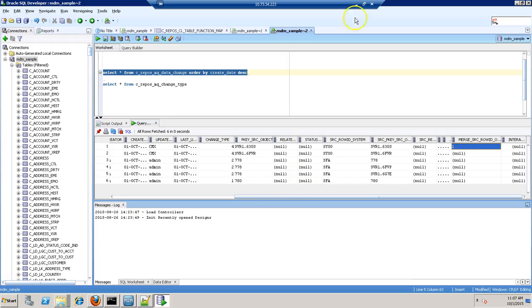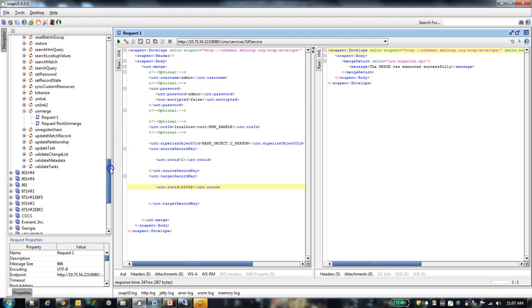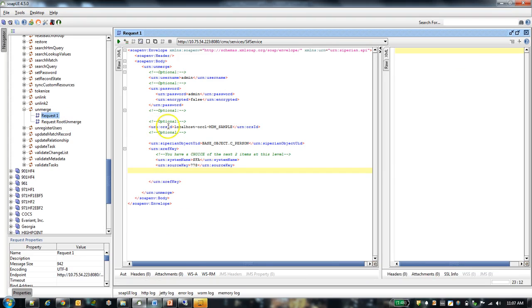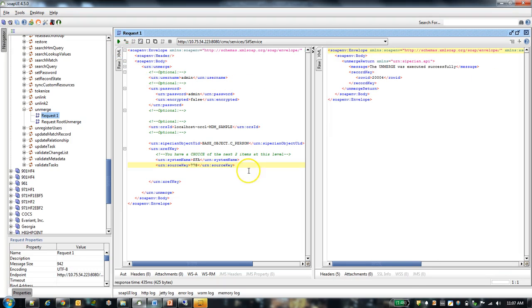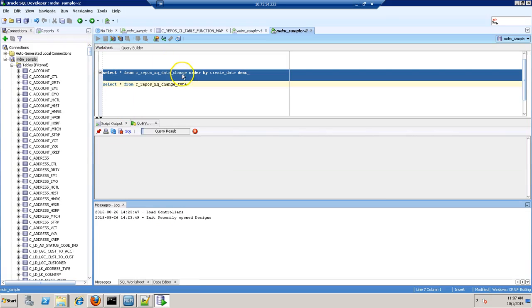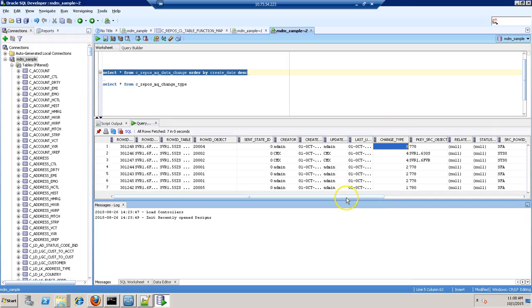Now I will show you how this table gets populated in case of unmerge event. So I am unmerging this XRF. So in case of unmerge it will show you the code change type 8.